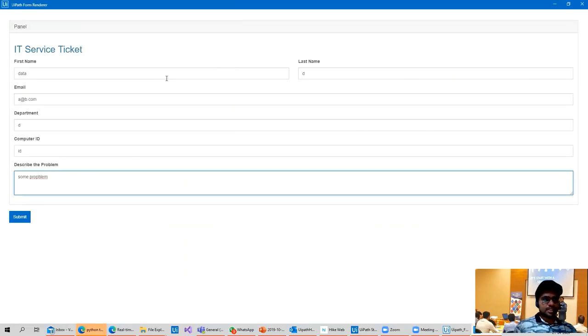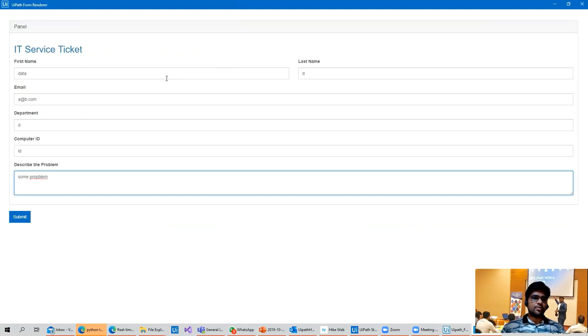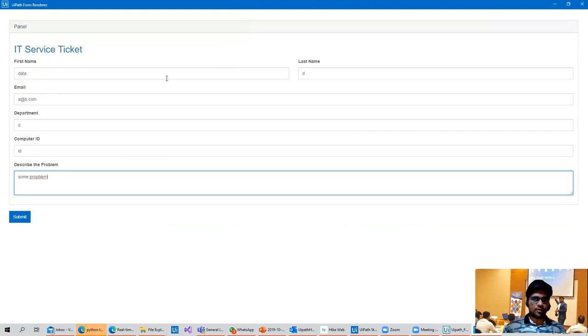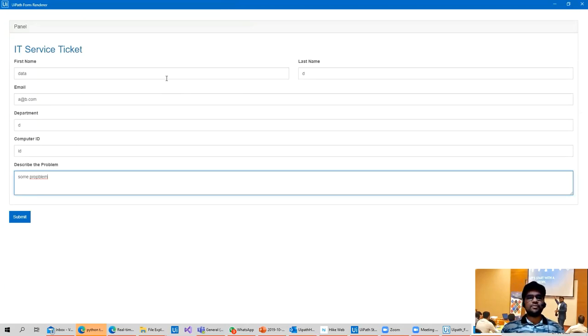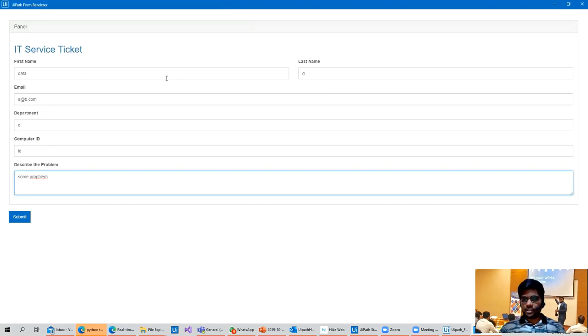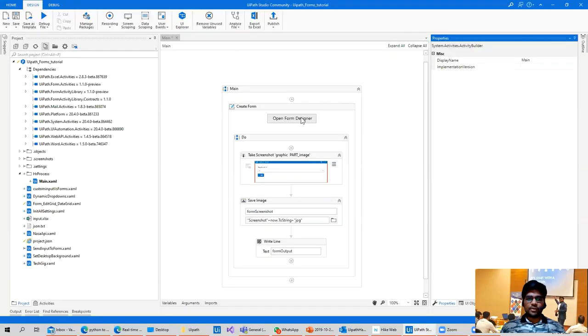So that's simple. What is the use case? There can be a business scenario where after submission of each form, though the data is being stored, there is a requirement that whatever data is captured should also be taken as a screenshot. Then this workflow will come into picture and it will be very useful.